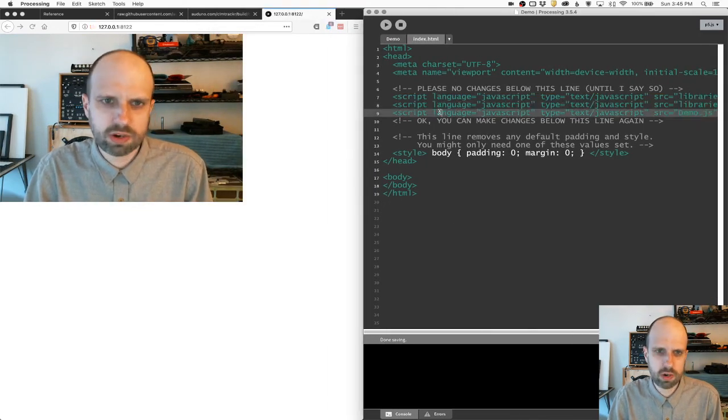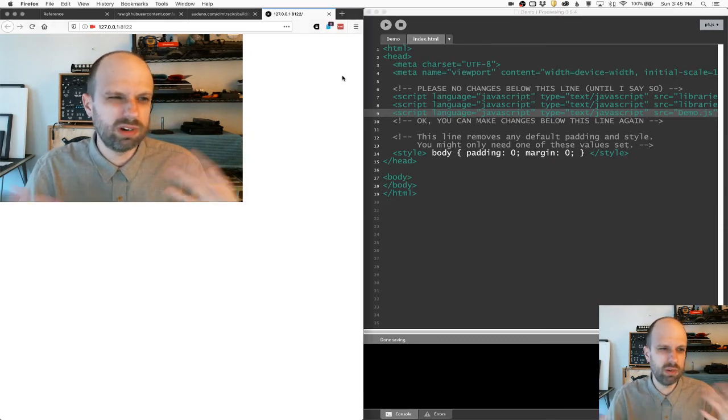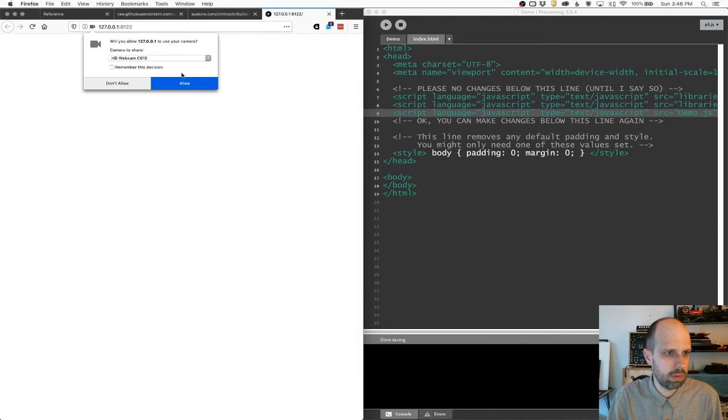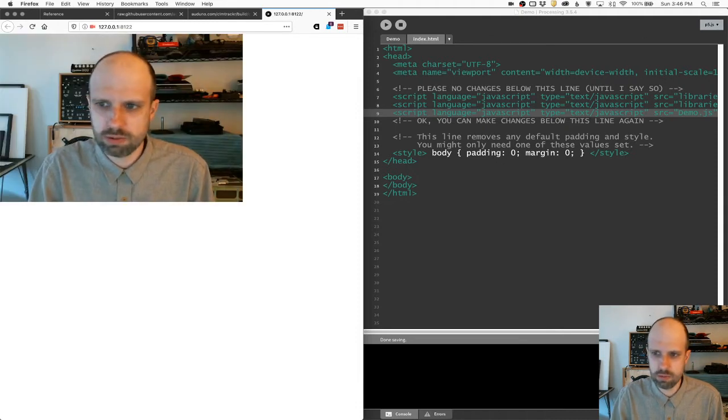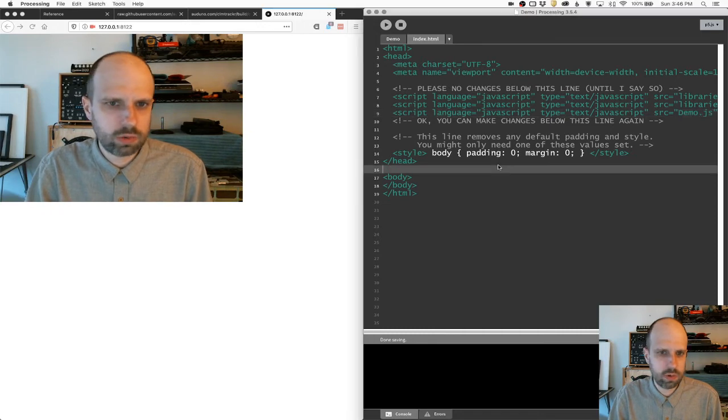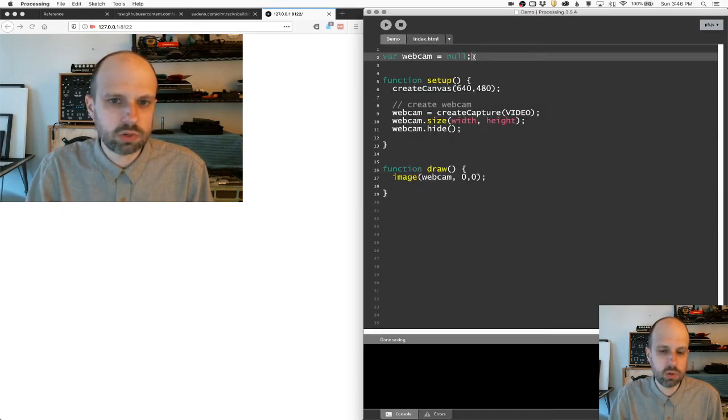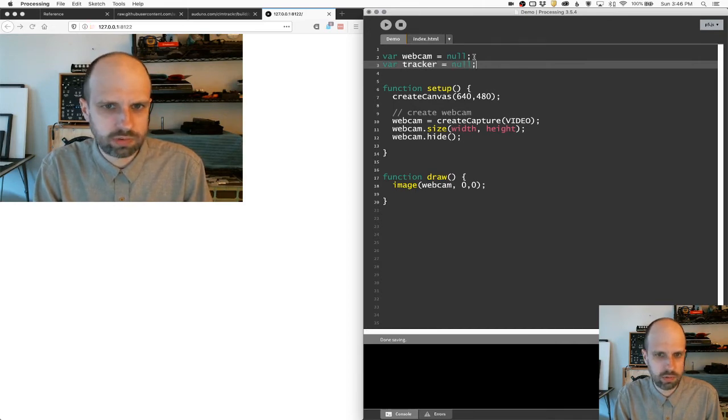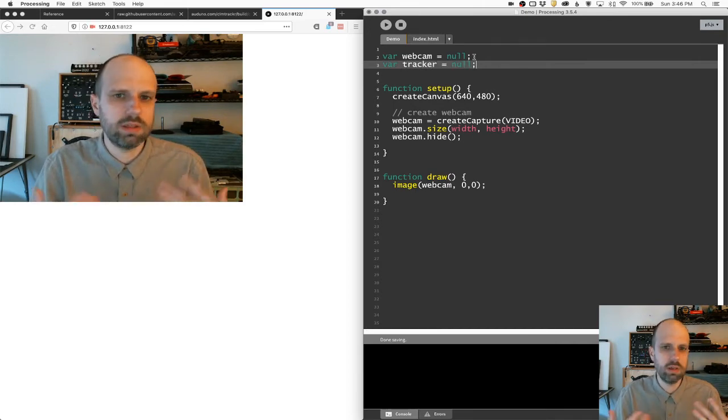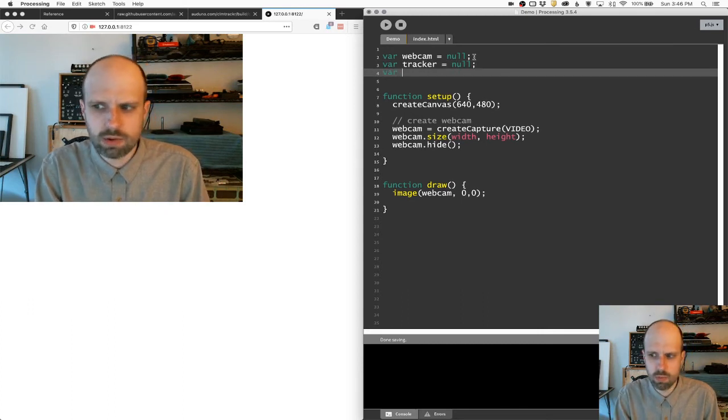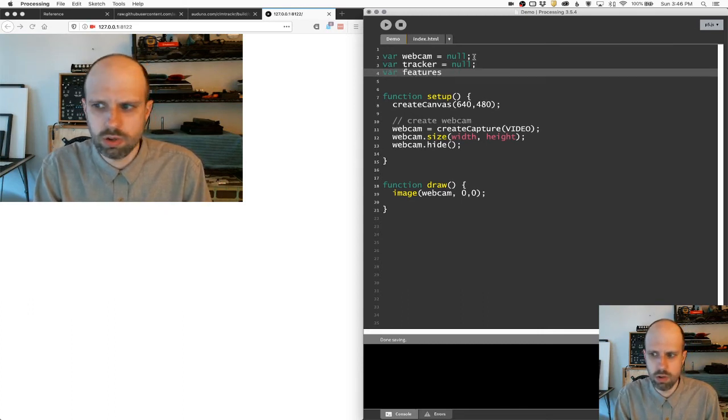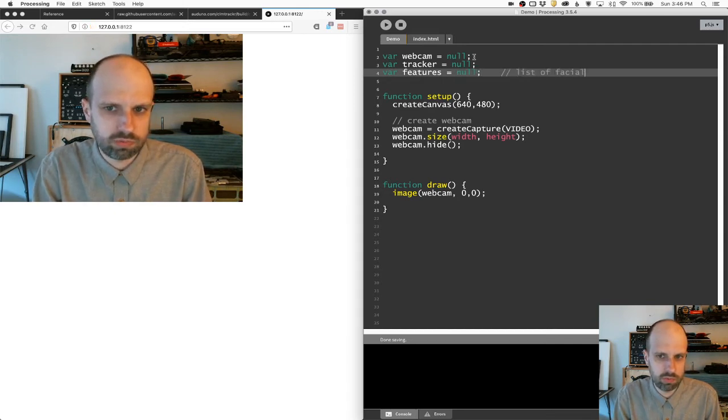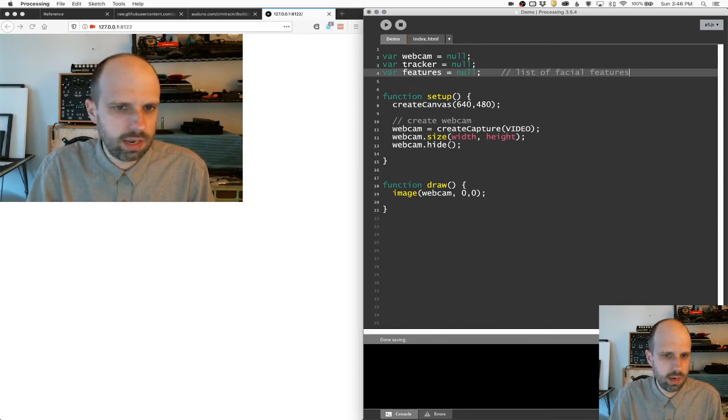So now that we have the CLM tracker, let's go ahead and I'm just going to refresh this to make sure everything works, that there's no problems. Cool. Still got my video. It looks great. And so now we're going to create, I'm going to go back to the demo here. I'm going to make two more variables. I'm going to call one tracker, and I'm also going to set that to null. That's going to be the CLM tracker object. And then we're going to create one called features. And this is going to be our list of facial features.